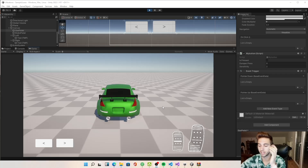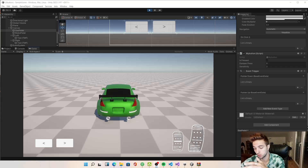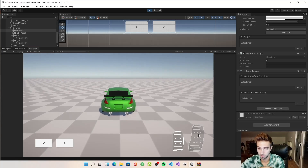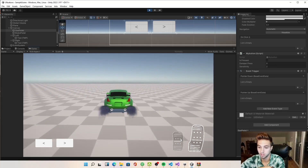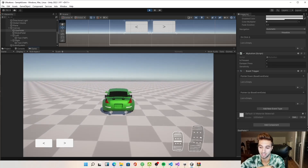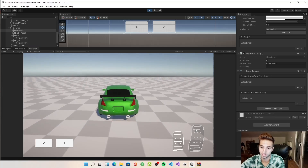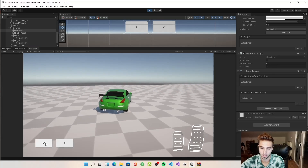Today I'm going to show you how to create mobile UI buttons. For example, I'm using the car controller tutorial and using the buttons I created to translate that to our input. So when we press the gas pedal it goes forwards, the brake pedal brakes, and we also have left and right.